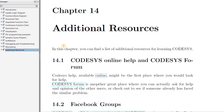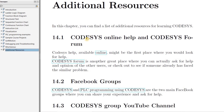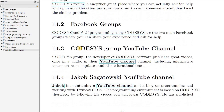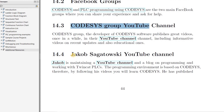I have also collected the list of resources available for learning Codesys, as you can see in this chapter. It includes the Codesys online help and forum, Facebook groups, and a list of relevant YouTube channels. Please let me know if you are aware of a resource which is not listed here and I will add it to the list.